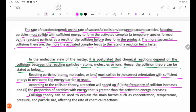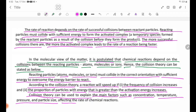Collision theory can be used to explain the main factors affecting the rate of reaction, such as concentration, temperature, pressure, and particle size.